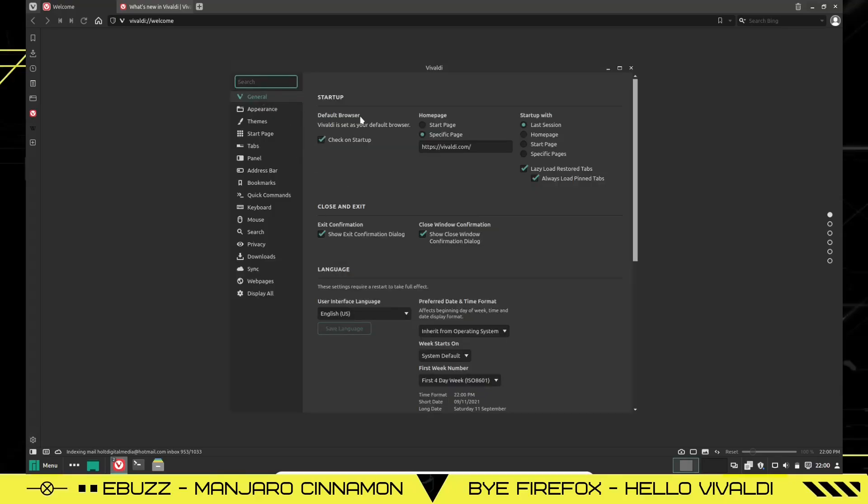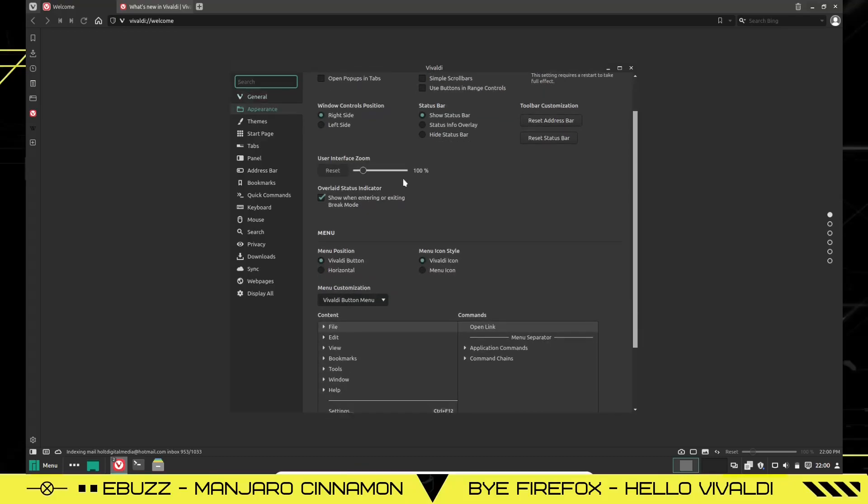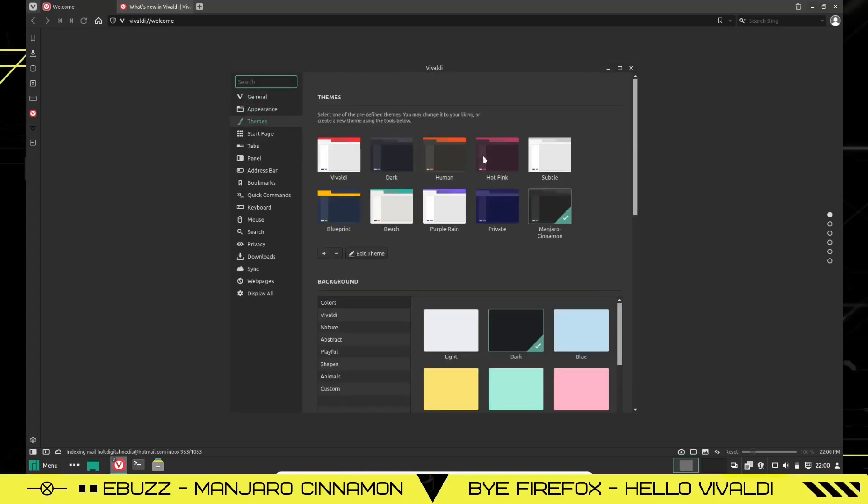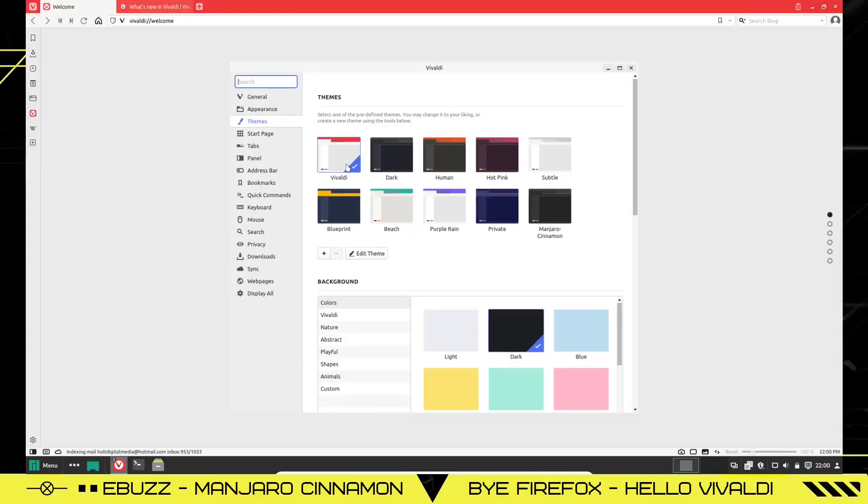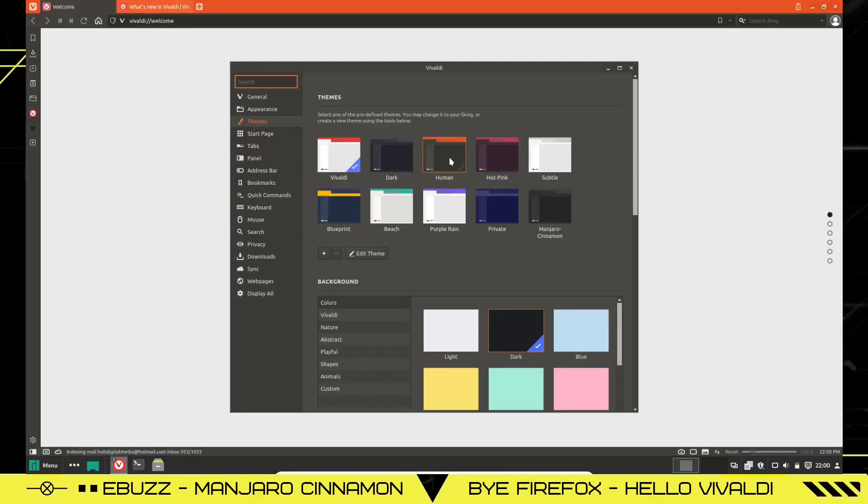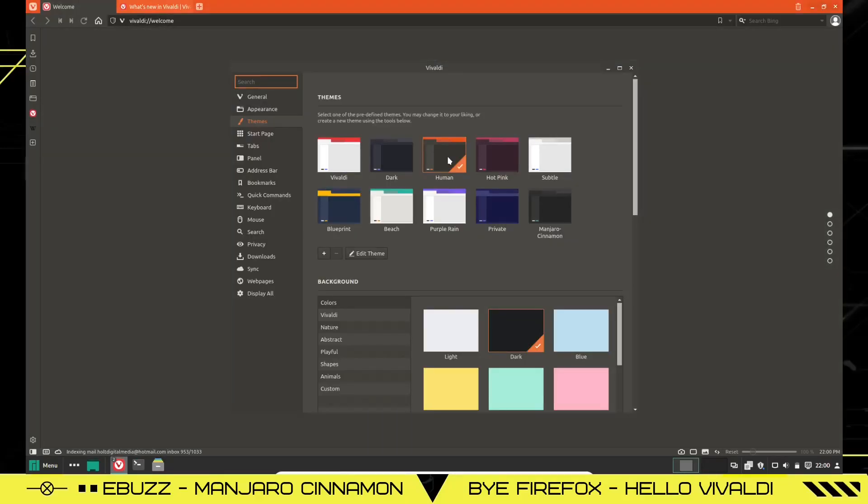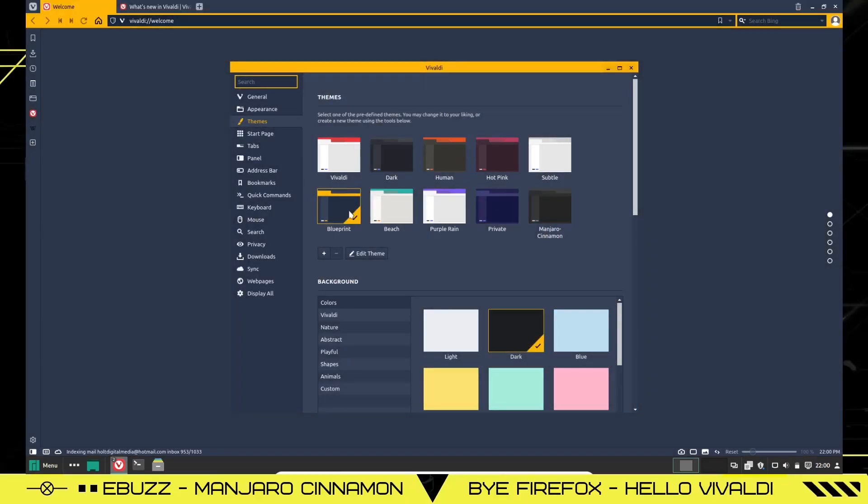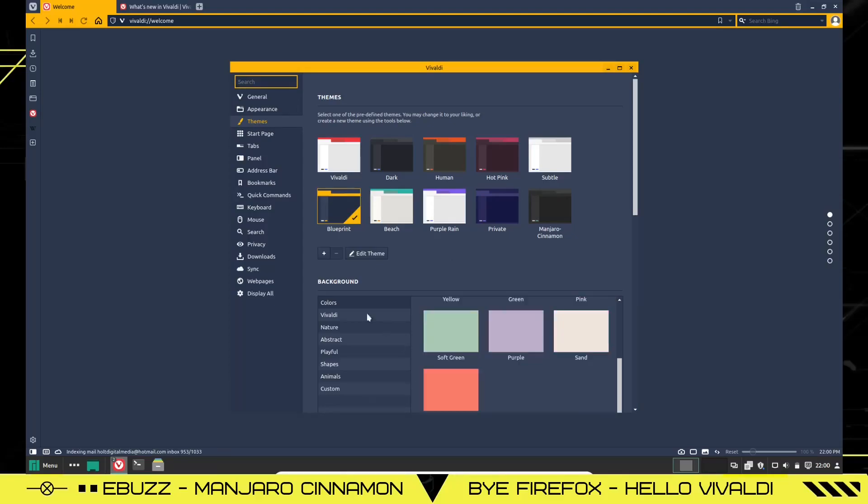You can open up your settings for Vivaldi right in here. You've got general. You can make it your default browser, close and exit, how you want it to do it. Do you want it to close with a dialogue? Do you want it to close with a confirmation dialogue? Appearance. You can come over here and change your appearance if you would like. Themes. You can go over here. And there are many themes that you can choose from. And I'm just going to pick, let's go with Vivaldi. That's the Vivaldi theme. We were in dark. You can go to the human theme, which gives you more of an Ubuntu feel. You can go to a Manjaro Cinnamon theme, and it'll go right along with what you have on your system. There are several different themes. Or you can come down here and kind of build your own theme.